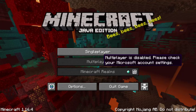Hello YouTube, it's Hirafoam, and in this video I'm going to be showing you guys how to fix 'multiplayer is disabled' in Minecraft Java Edition.